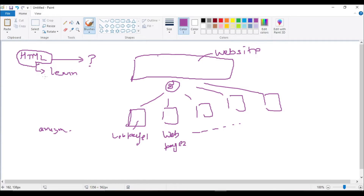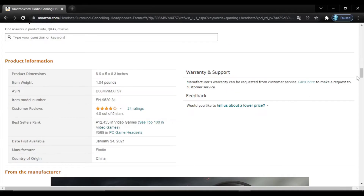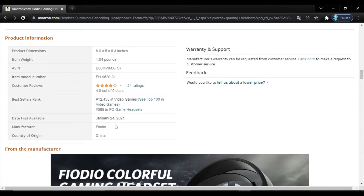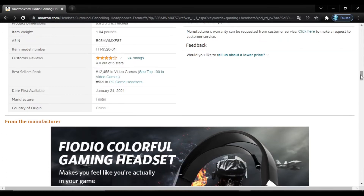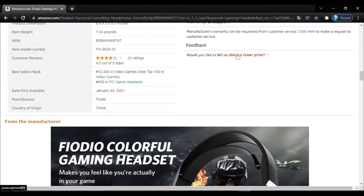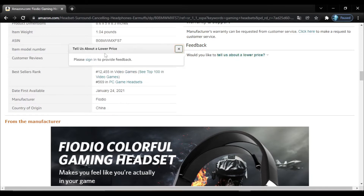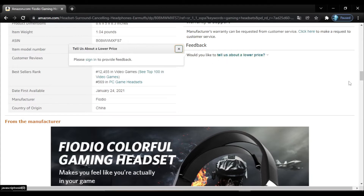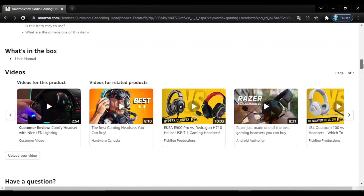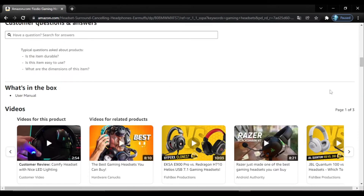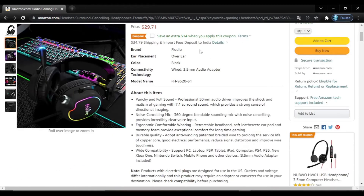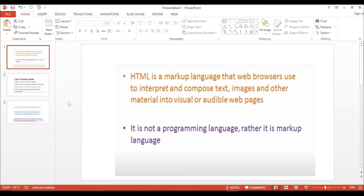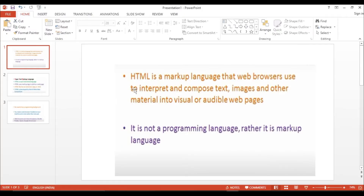Now it is clear why we are learning HTML — to make websites. What can we do in a website using HTML? In this website you can see there is some text written — that part we can do using HTML. Whenever I click on any link, something happens and that is also possible using HTML. On this web page we can also see videos and images — everything is possible using HTML.